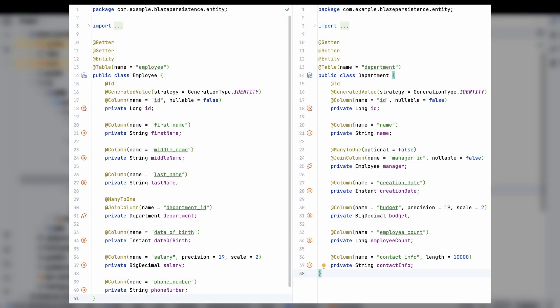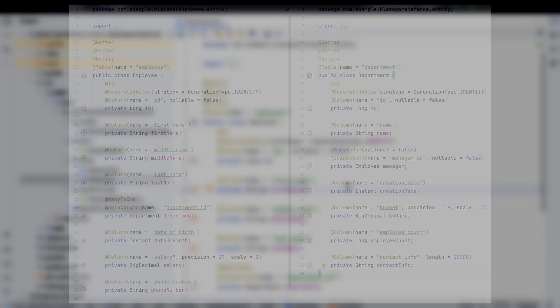Imagine we have an application for managing human resources within a company. We have entities called employee and department, and there is a many-to-one relationship between them.